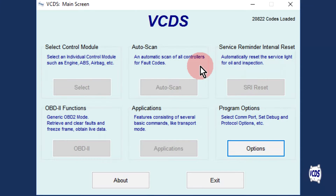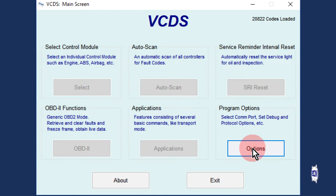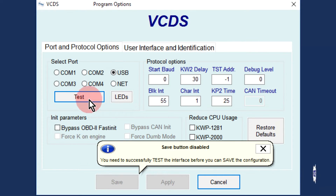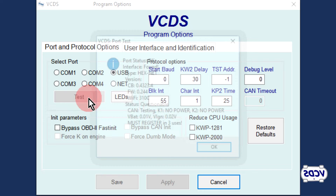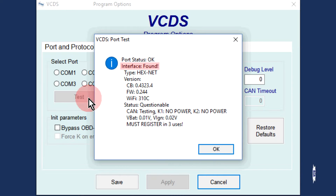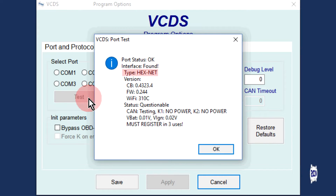Start the VCDS software and click on the Options button, then click on the Test button. You should get a message stating the interface is found and identified as Hexnet.